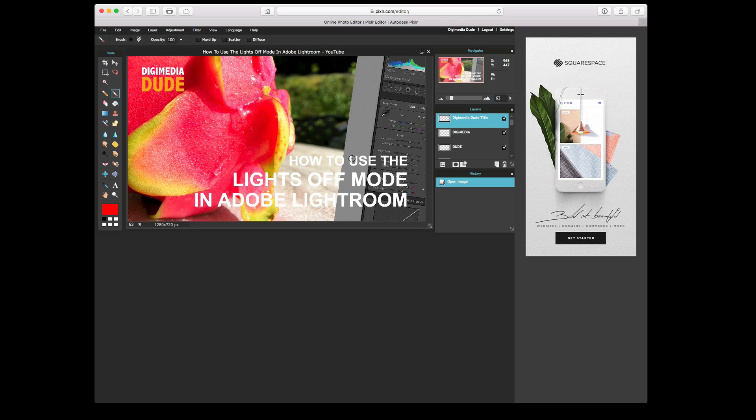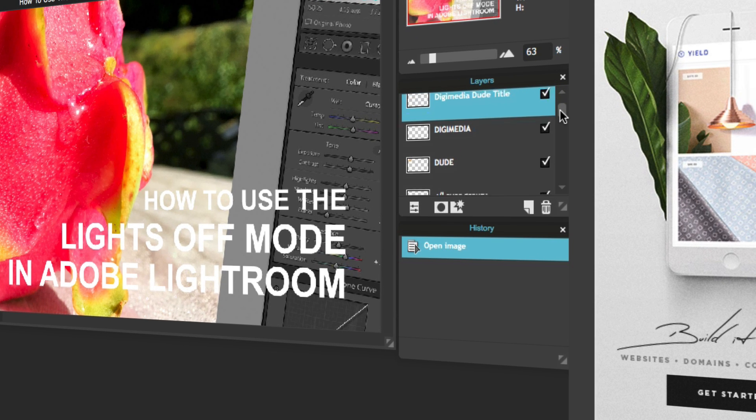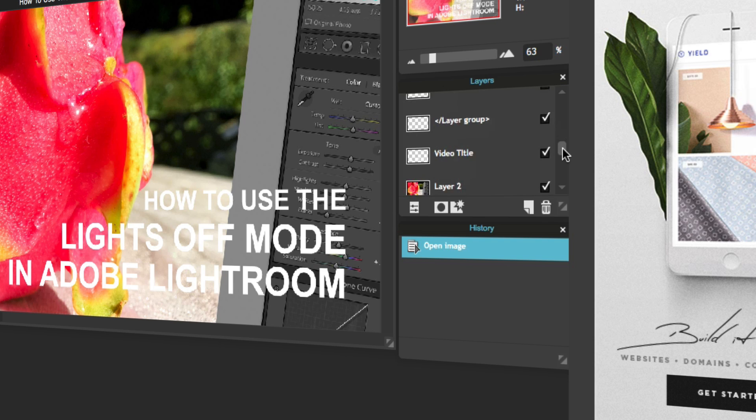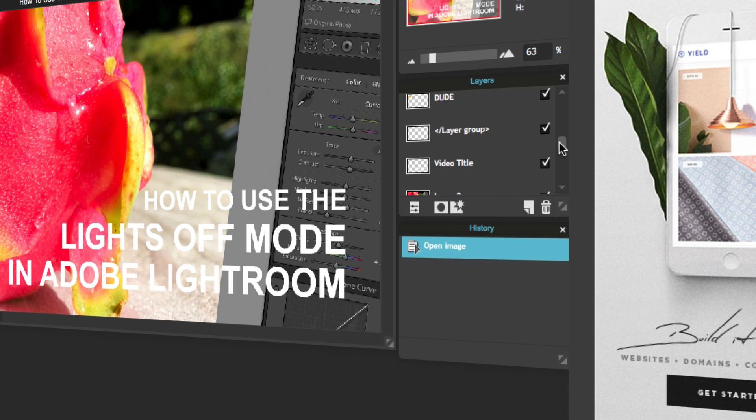Now we're going to go to Layers, and we'll look at Layers here, and you can see that it has all of my layers inside. Now, these Layer Group are basically my folders that I create for the layers when I'm grouping them in Photoshop.